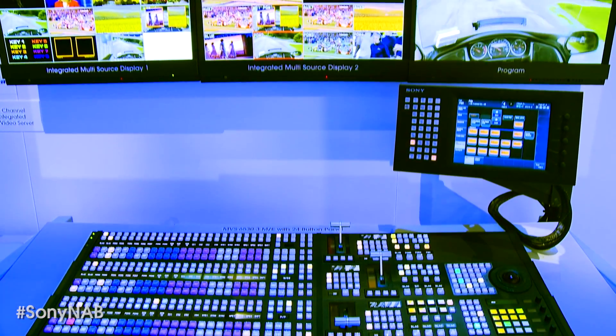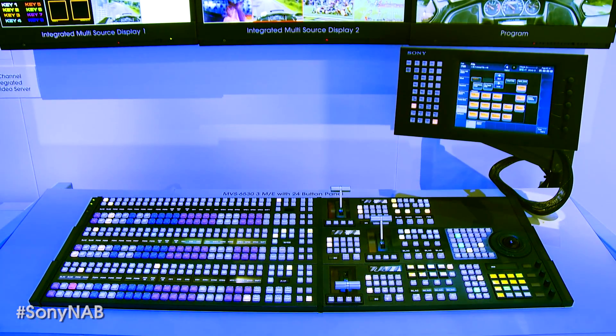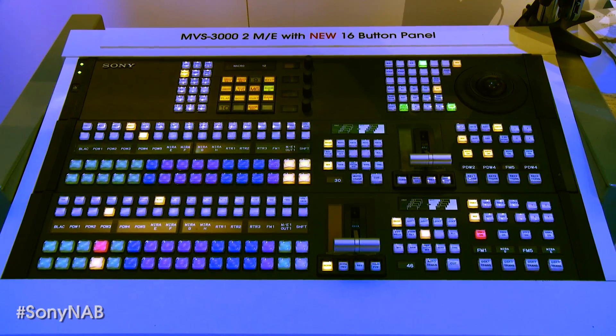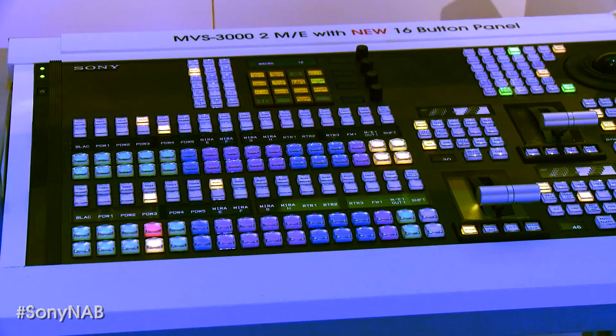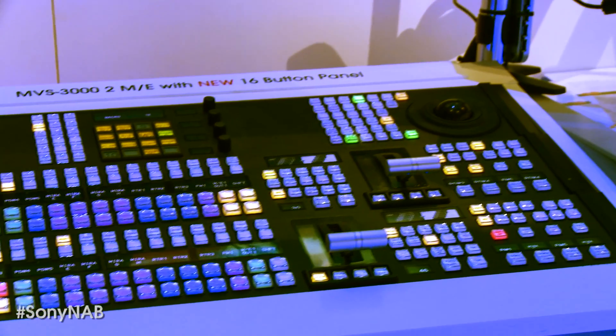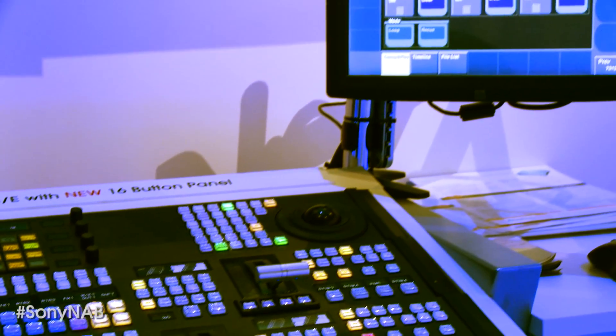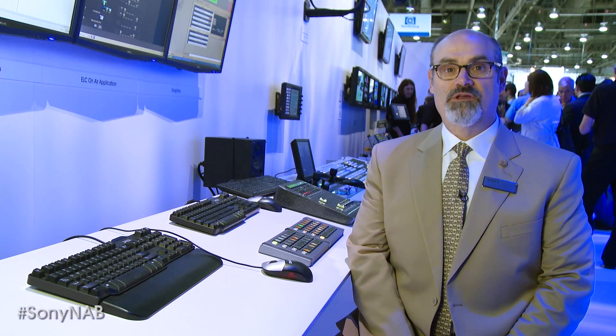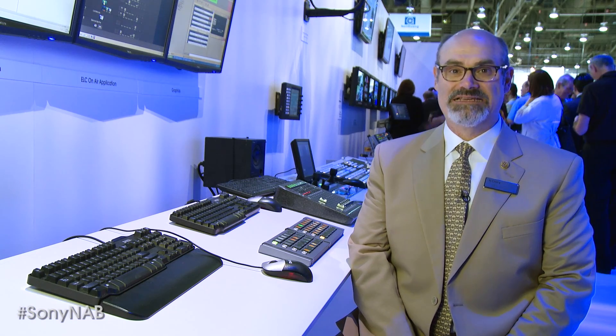Continuing down the display, we are showcasing the recently introduced MVS6530 and MVS3000 switchers. Combined with the MVS6520, these switchers round out the MVS family by offering a variety of ME and input configurations for every size production. As these models are based on the larger MVS series, they can easily be mastered by any of the existing pool of MVS technical directors in the industry today.